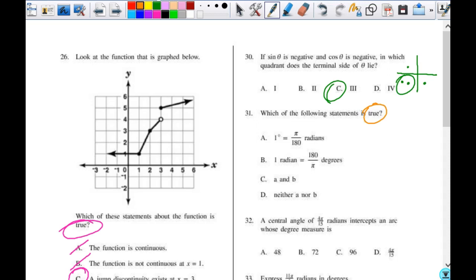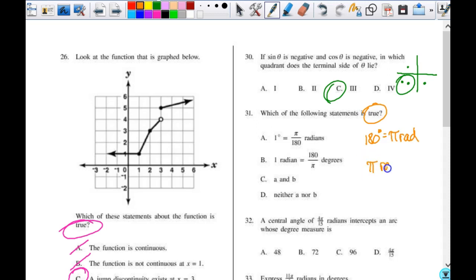Number 31: is 180 over pi degrees both A and B, or neither? If you have this and multiply both sides by 180, you get 180 degrees equals pi radians — I can get on board with that. And if you multiply both sides by pi, you get pi radians equals 180 degrees — I can get on board with that too. So I like both, and the answer is A and B.